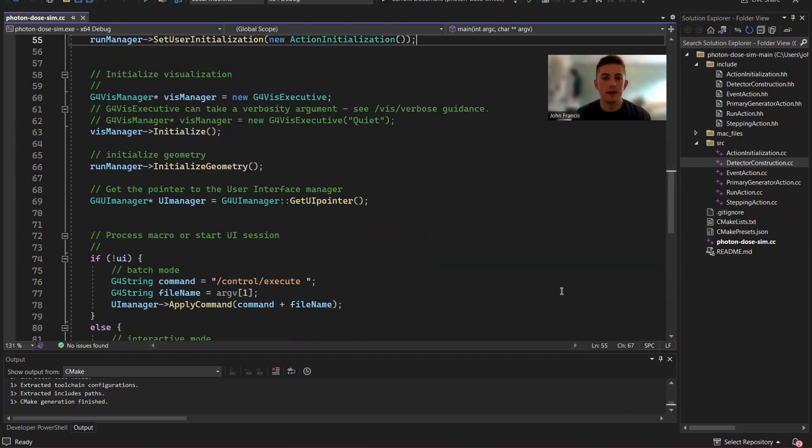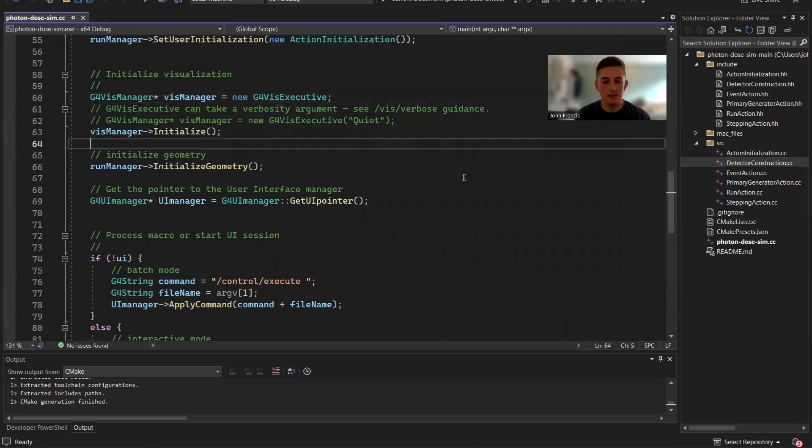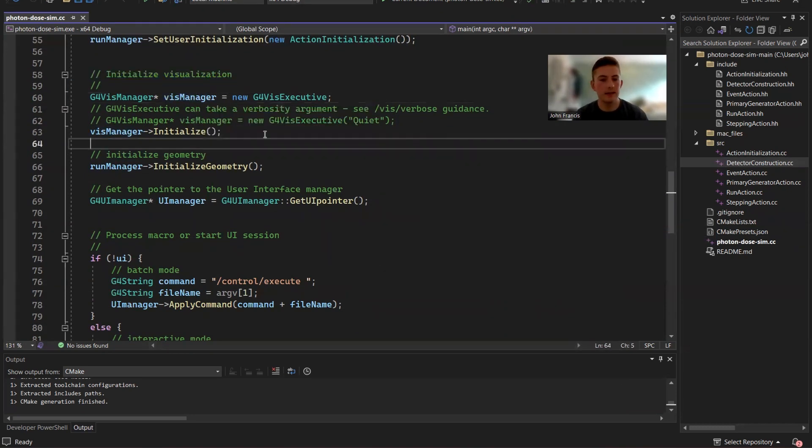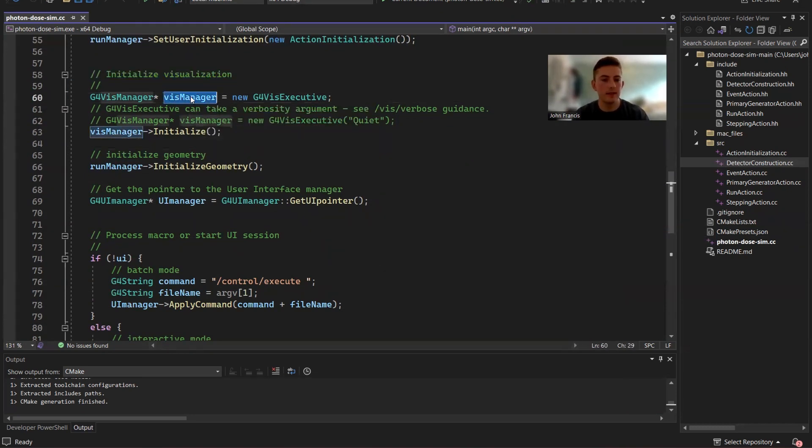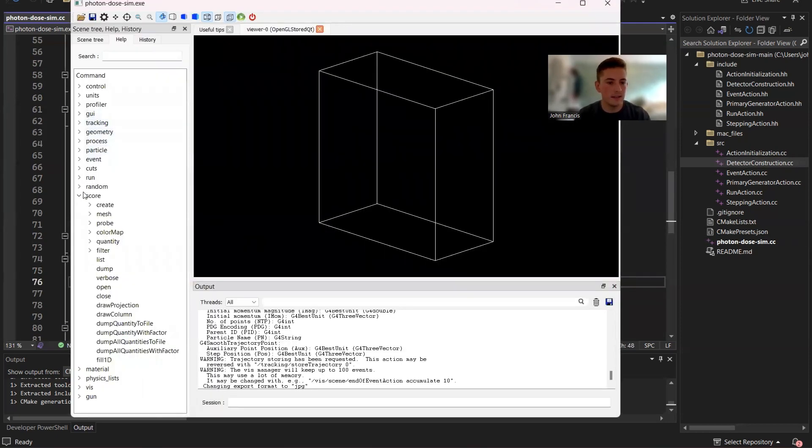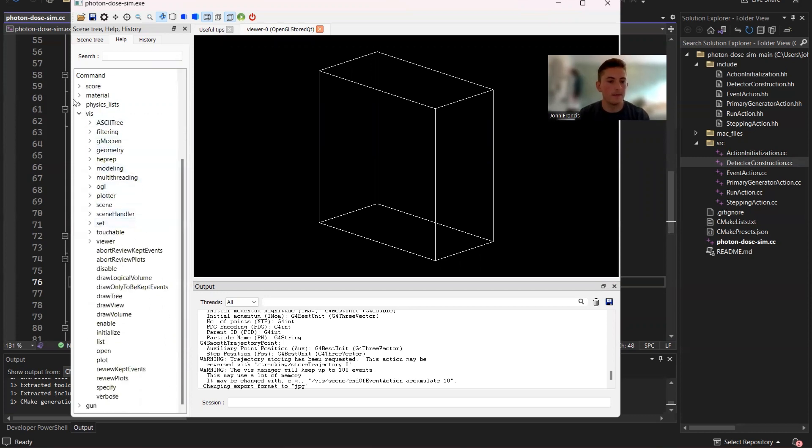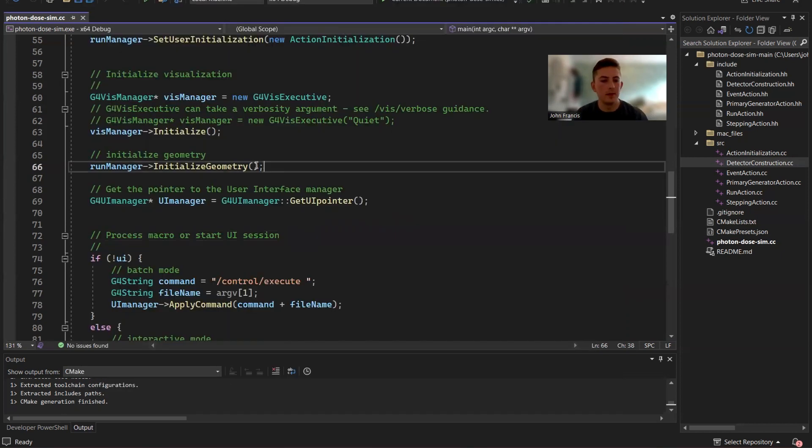Okay, moving on past that, we have the visualization. So I created a new viz manager, which what this line right here does, is it creates all of these viz commands. All these commands are now available for us to use because we have a viz manager.